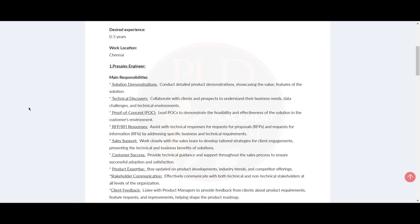The desired experience required for this role is zero to five years of experience and the work location is Chennai. Now let's see about the first role, that is Presales Engineer.